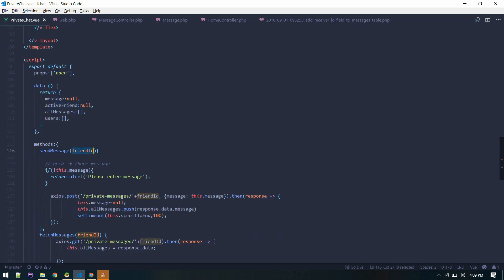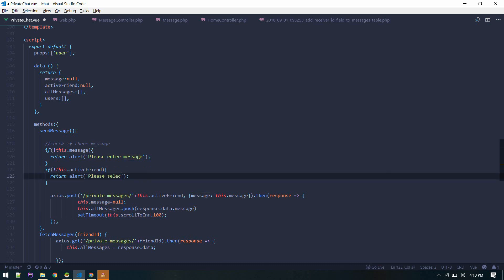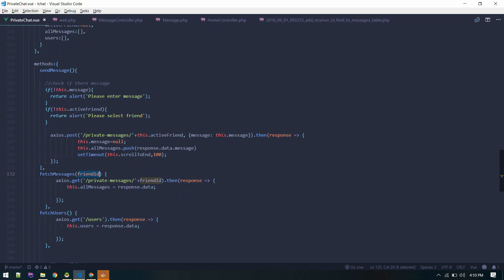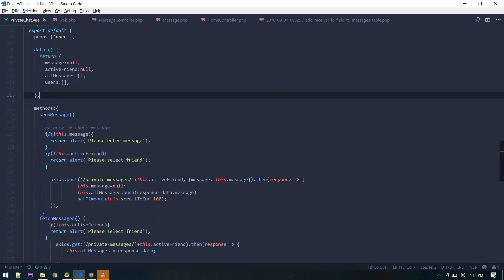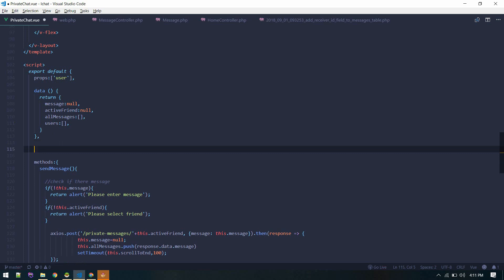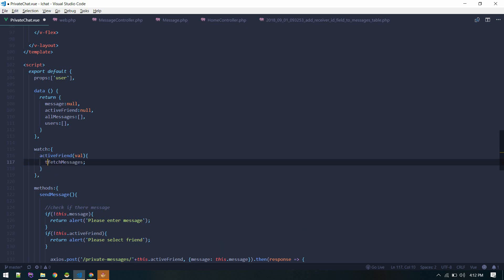Now we don't need to pass friend ID to every method — active friend will be used instead. In the fetch messages method, this dot active friend will be used as the friend ID. We'll also check if there is an active friend; if no active friend is selected, we'll show 'please select a friend'. We create a watcher on active friend so that when it changes, it calls fetch messages.